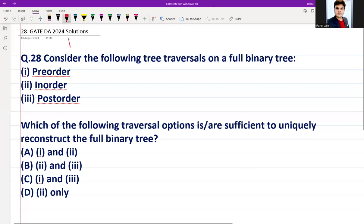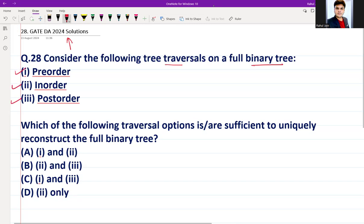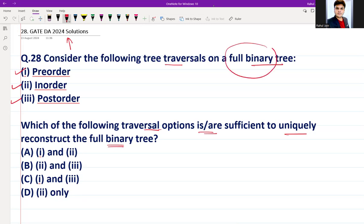Hello everyone. This is question number 28 from GATE DA 2024 morning session. The question is: consider the following tree traversals on a full binary tree — pre-order, in-order, and post-order traversal. Which of the following traversal options are sufficient to uniquely reconstruct the full binary tree? This question is from data structures and algorithms.